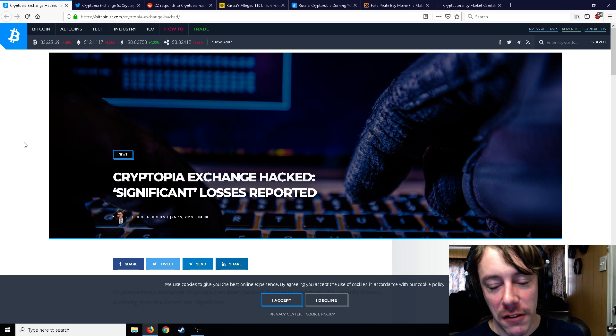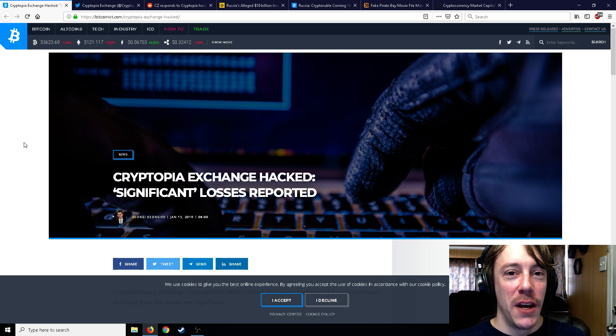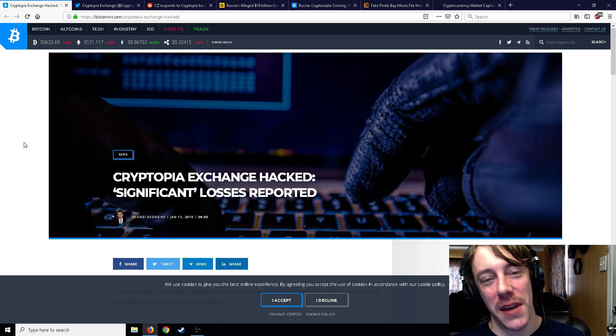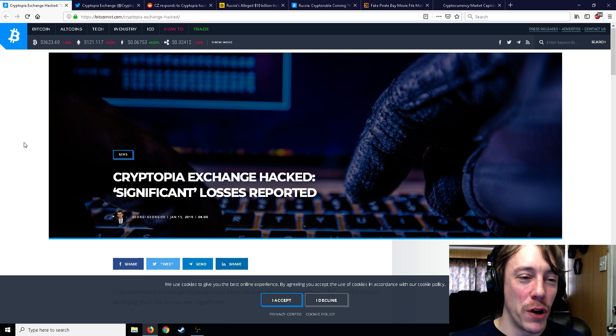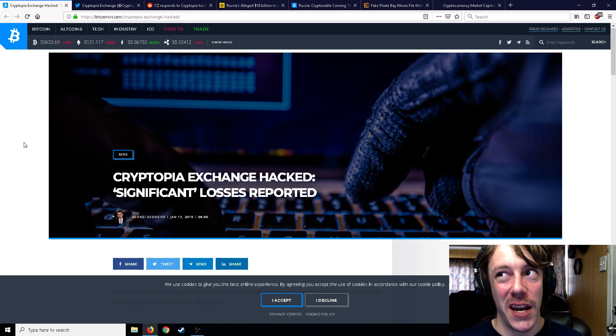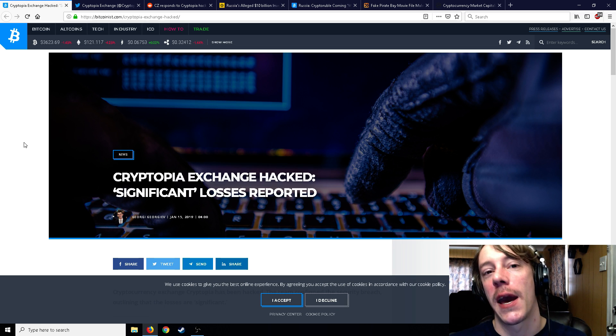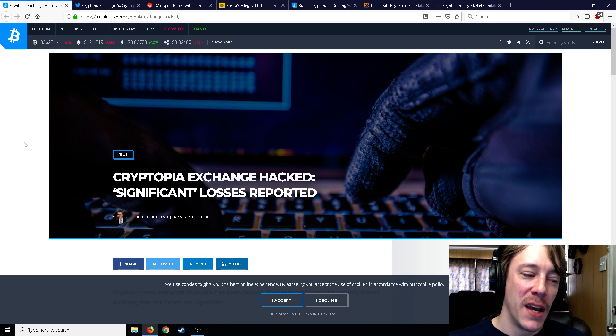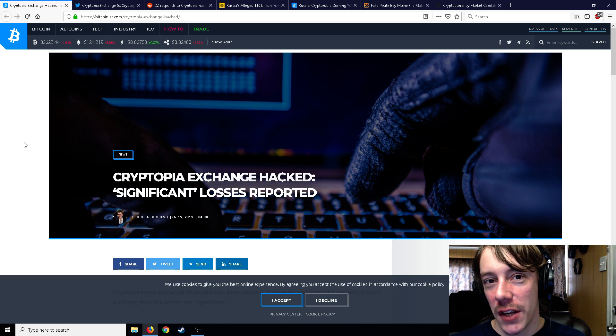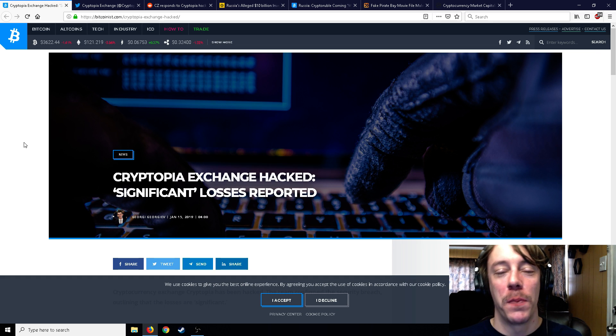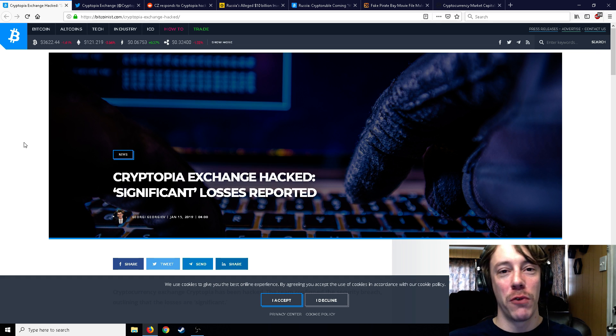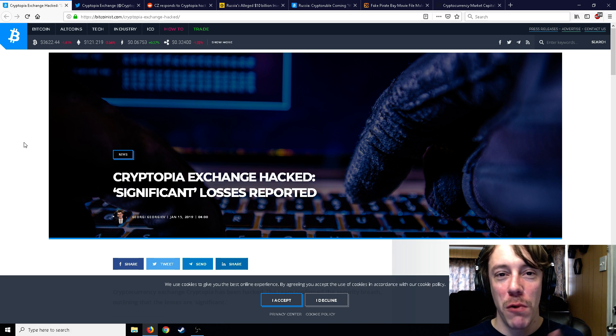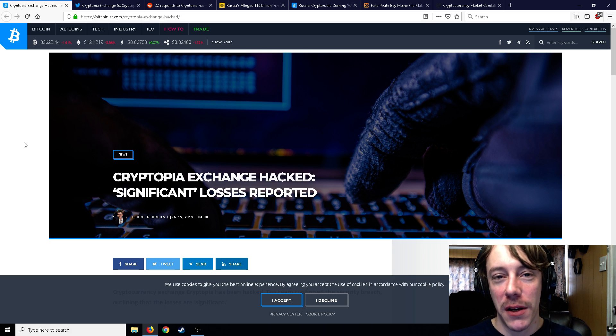So this isn't entirely surprising to me. I figured Cryptopia would be hacked one of these days, kind of like just about any exchange is probably going to be hacked at some point. But Cryptopia is kind of known as one of the lesser exchanges. The one good thing about Cryptopia is that they have tons of altcoins.